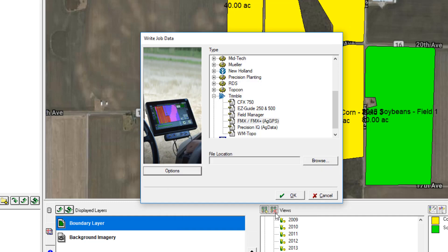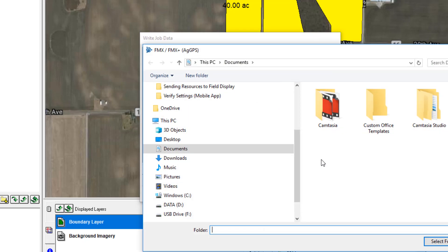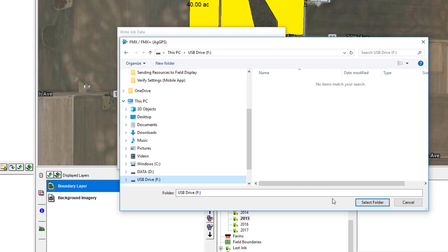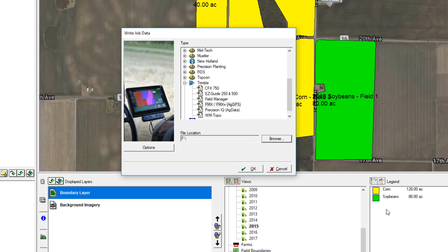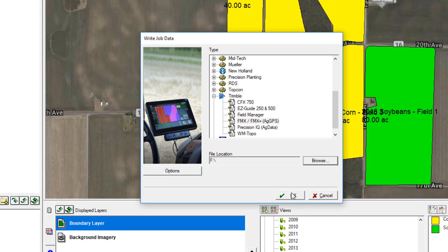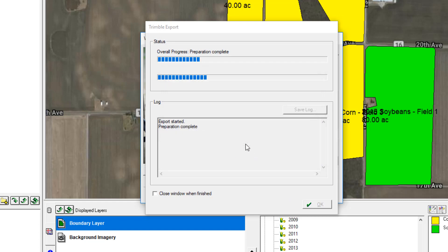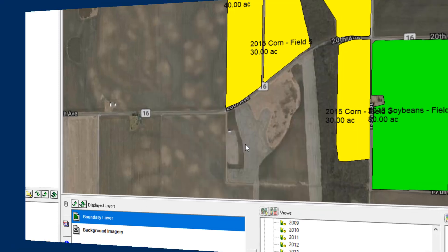Finally, click the Browse button to find your USB and click OK to start the process. Once complete, remove the USB from the computer and take it to the field display.